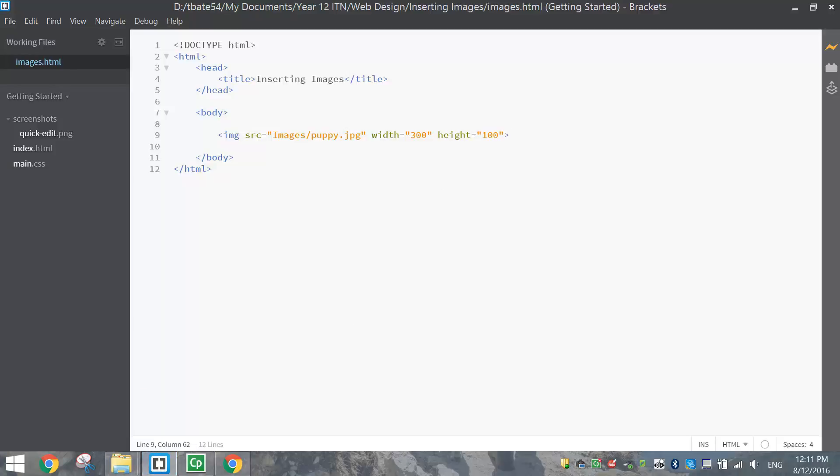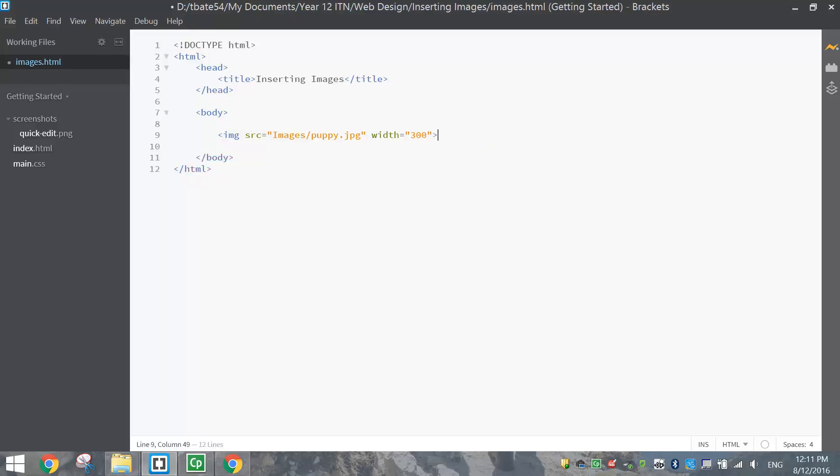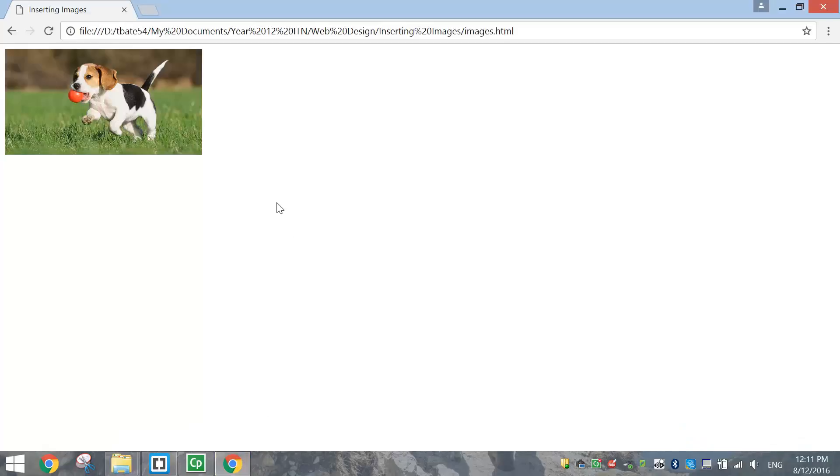Okay, if you don't know what height to make it, you can just resize the width only. And what that will do, it will automatically scale the height so it fits perfectly. Okay, it doesn't deform the image in any way.